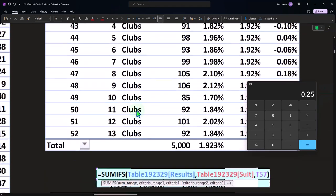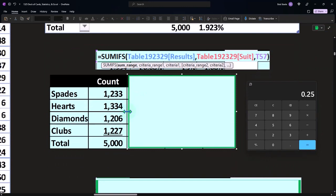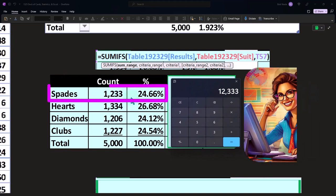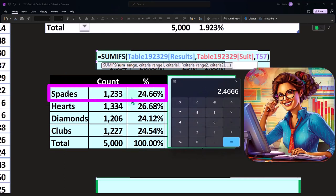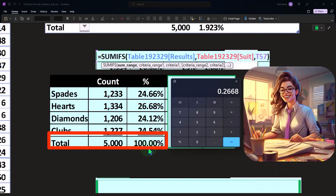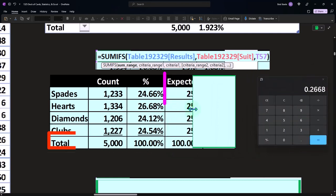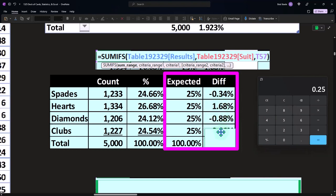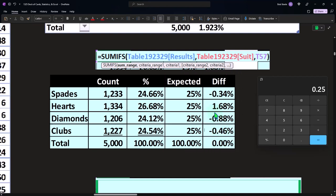Excel adds it up and we calculate the percentage. Spades came out to 1,233/5,000 = 24.66%, and another suit came to 1,334/5,000 = 26.68%. All four suit percentages add up to 100% as a check. We'd expect each suit to be around 25% (13/52), and these results are within a reasonable range — suggesting a fair deck with 52 cards.